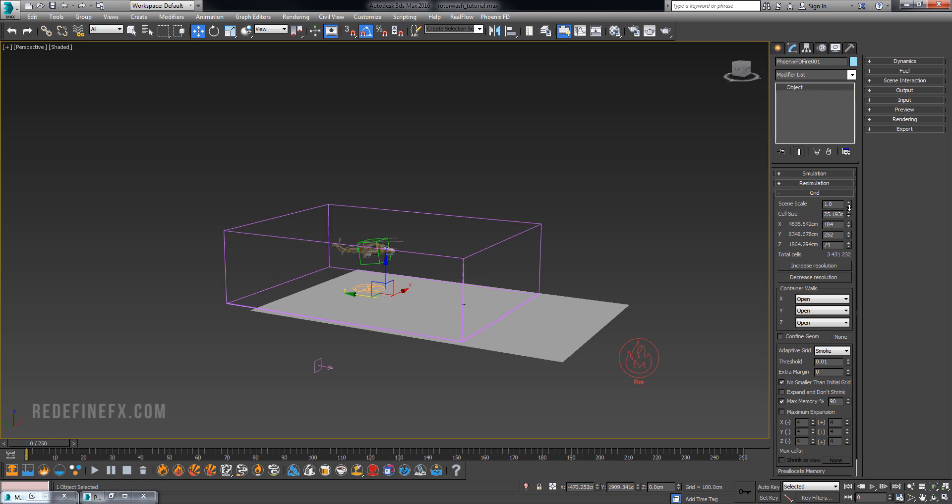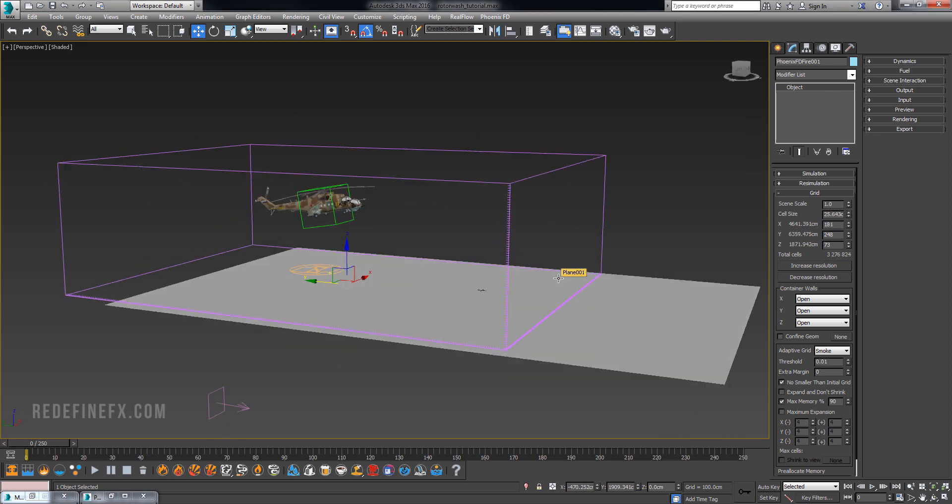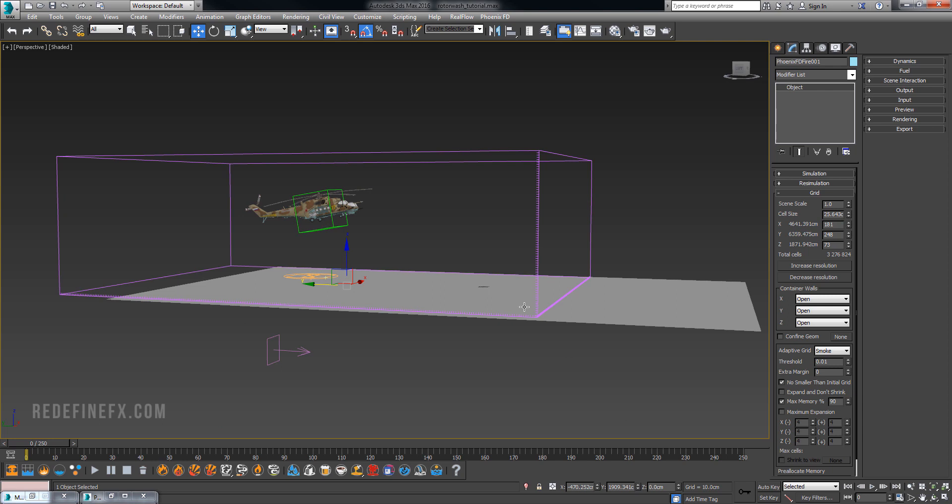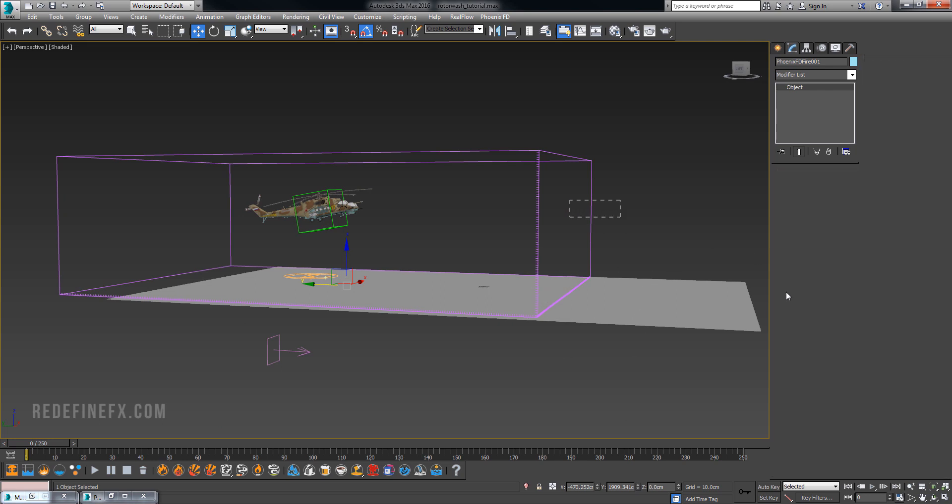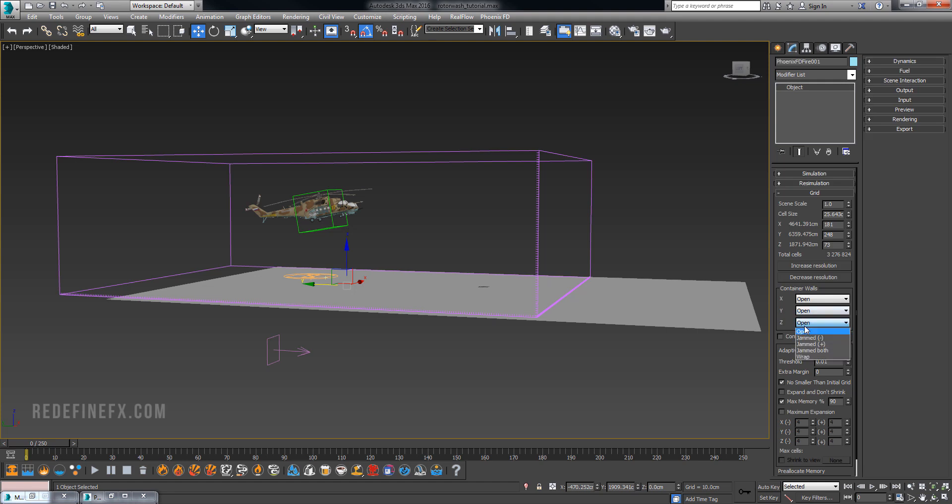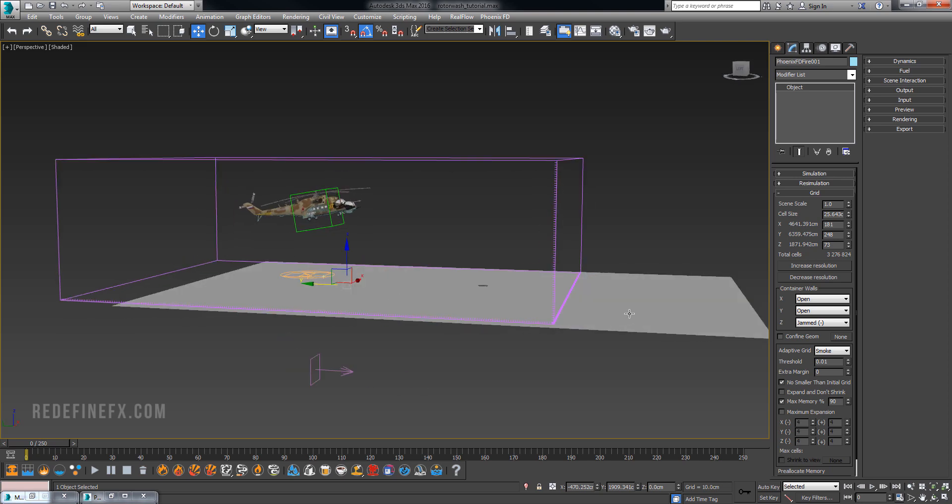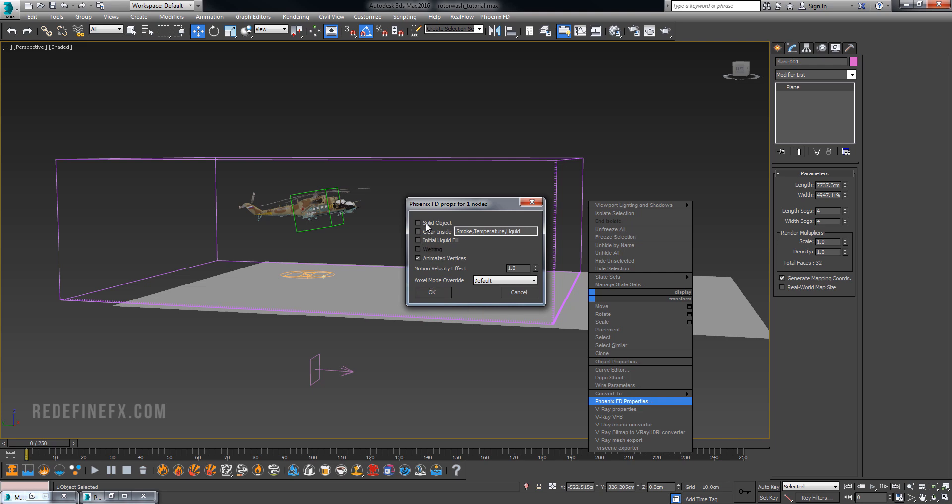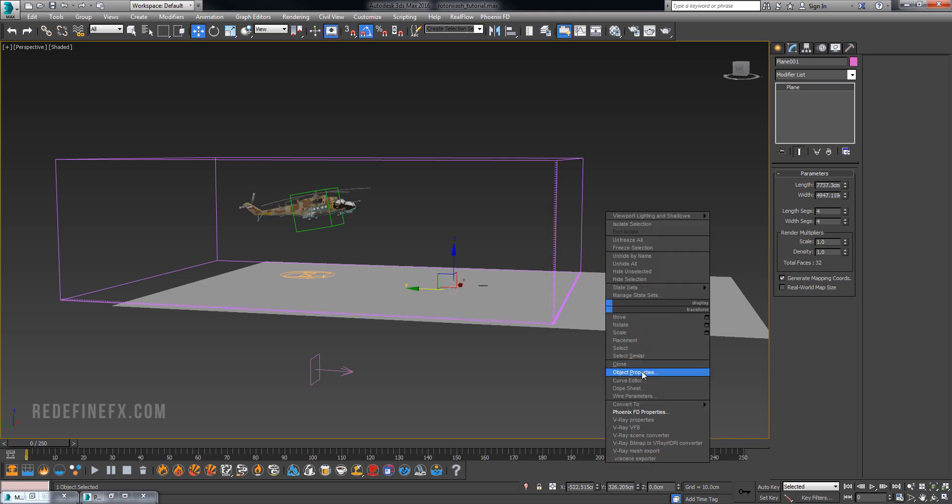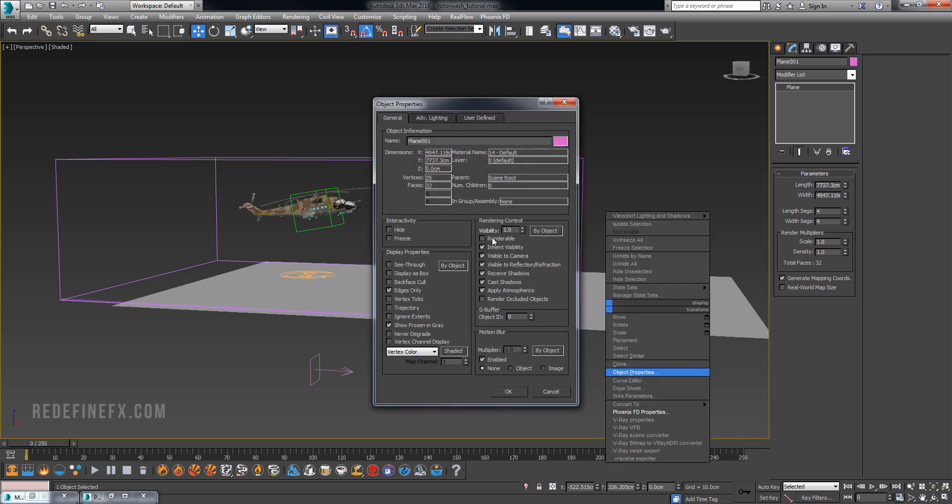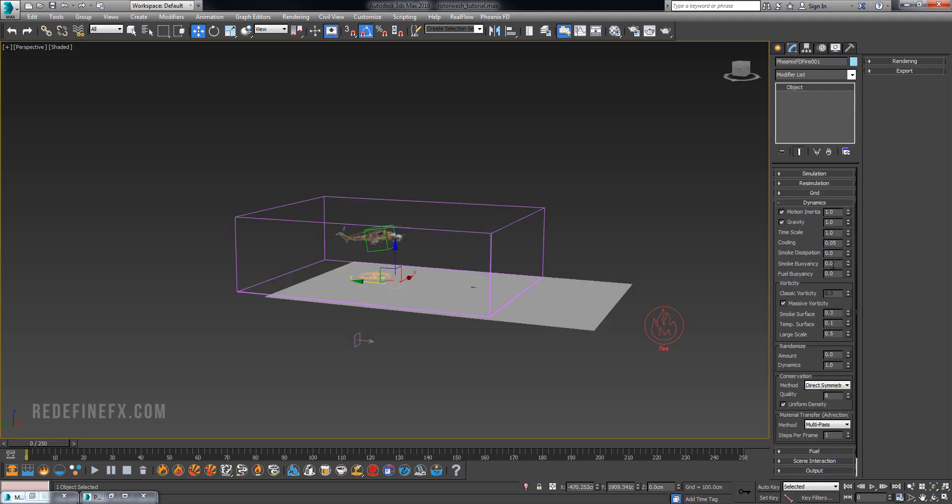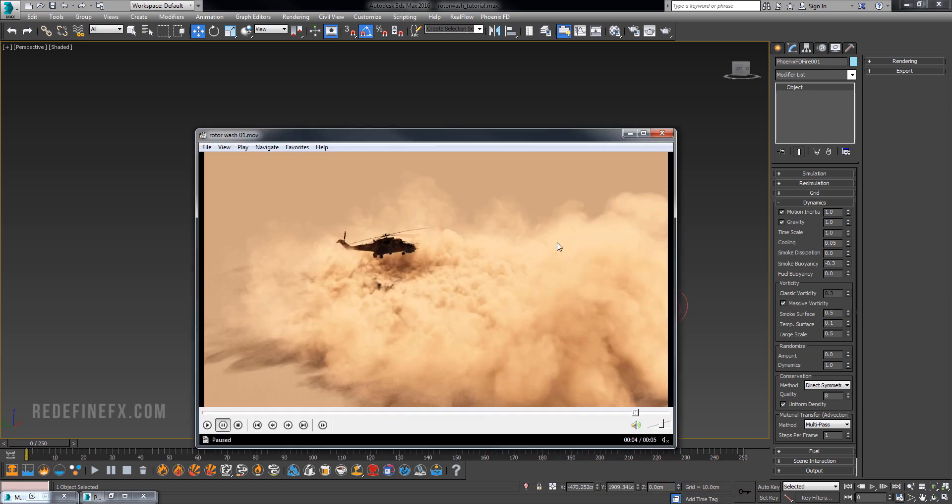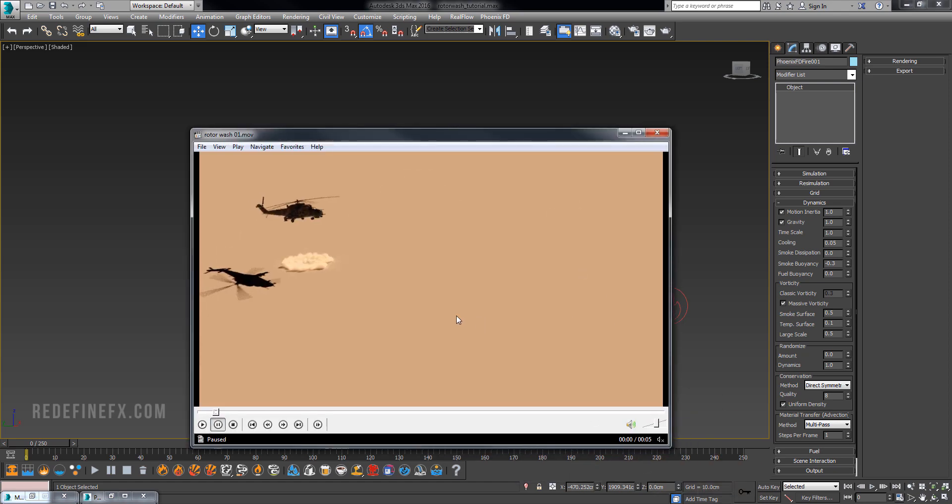I found I was getting better results if the smoke was interacting with the wall of the simulator rather than with a geometry plane. Go under Z and set it on jammed minus, which means the bottom will act as a solid wall. Click on the plane, go to Phoenix object properties and make it not a solid object. Right click, object properties, make it not renderable. For smoke buoyancy you can do a slightly negative value, minus 0.3 should be good. This will keep the smoke from rising way too high.